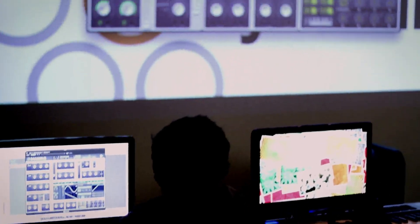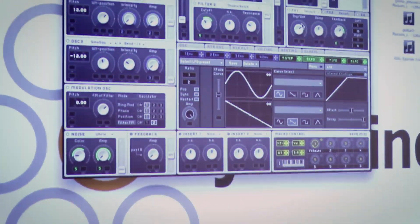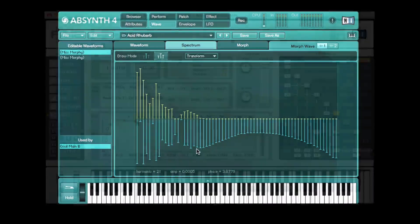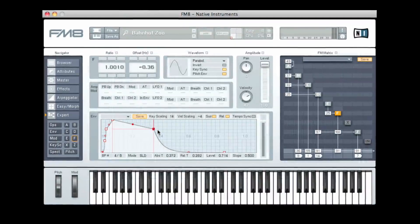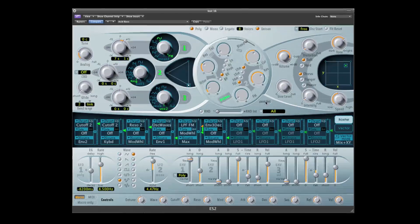We cover everything from Ableton to Kontakt. When people get to the mind-melting level, we get into modular synthesis. Everything about Native Instruments, everything about Logic synths, down to the finest detail, we learned it all.